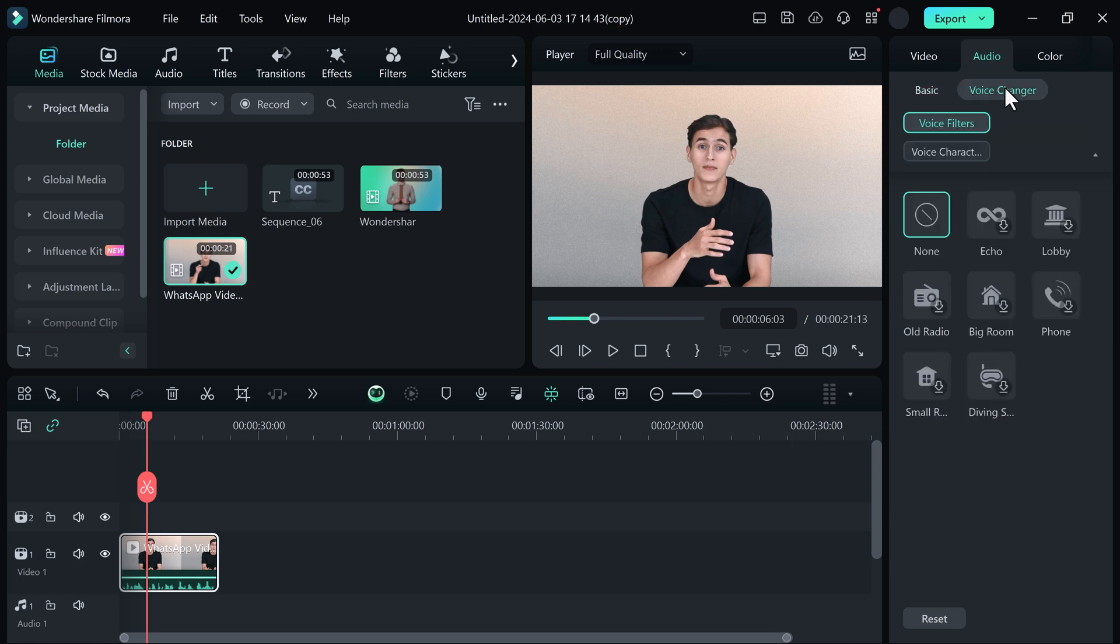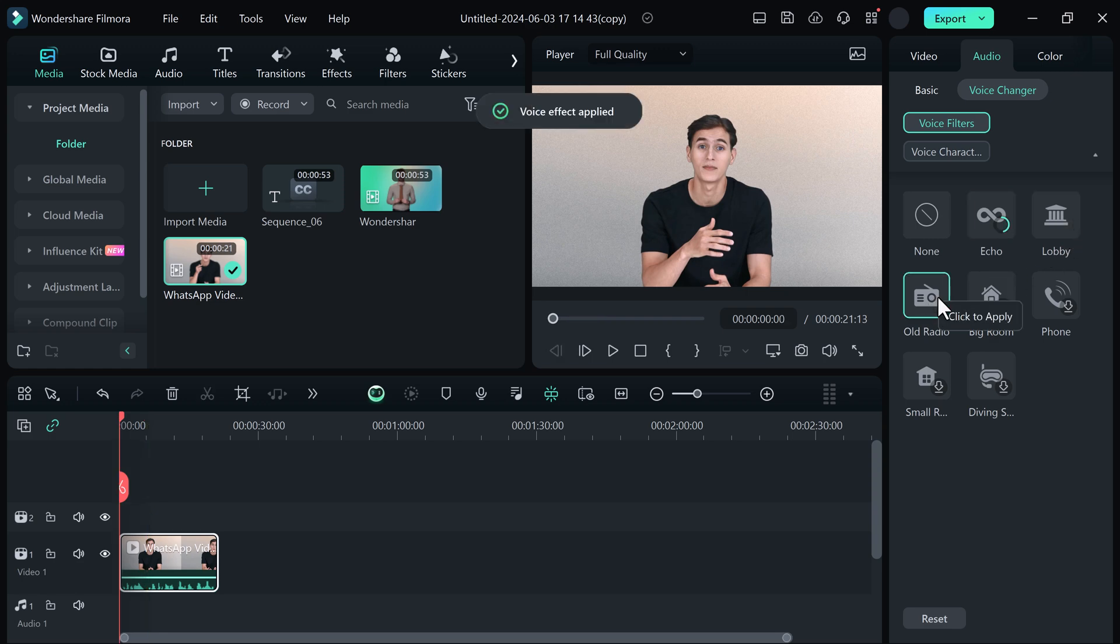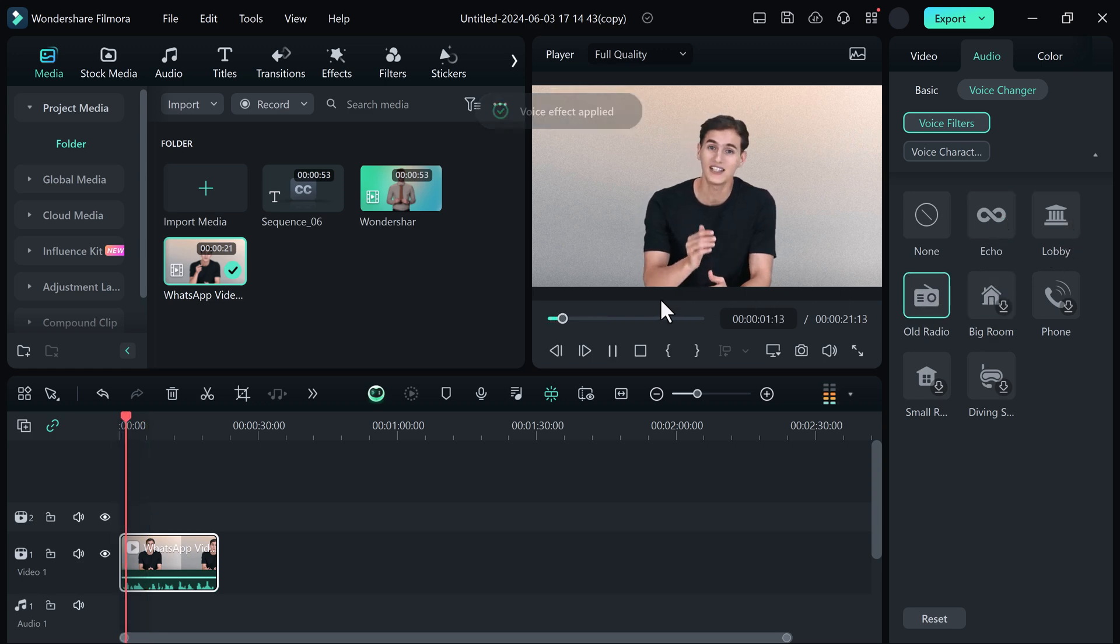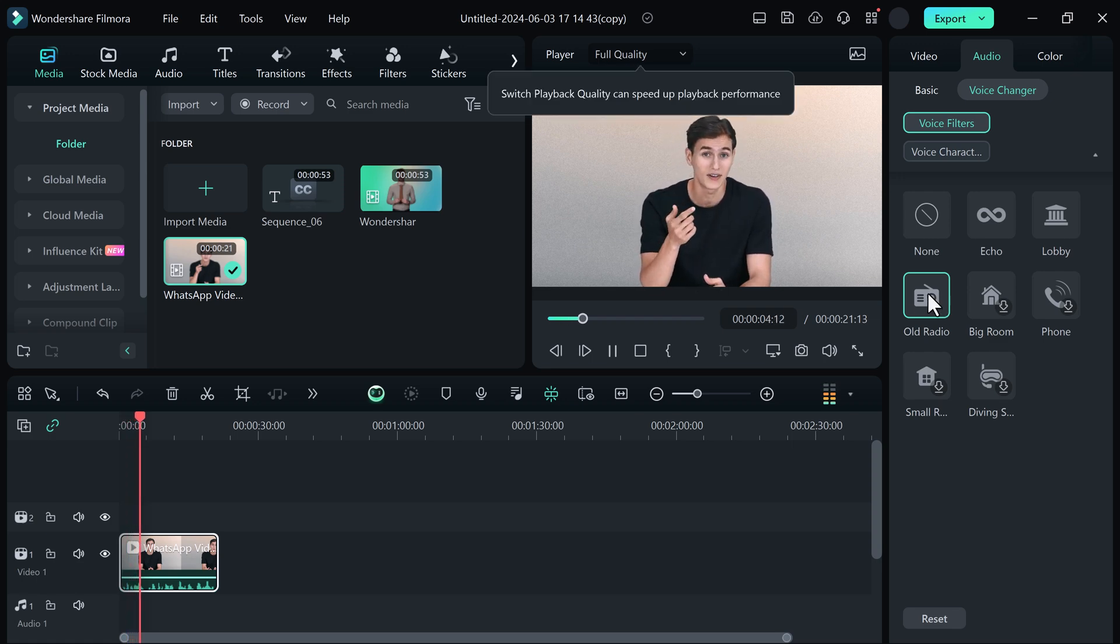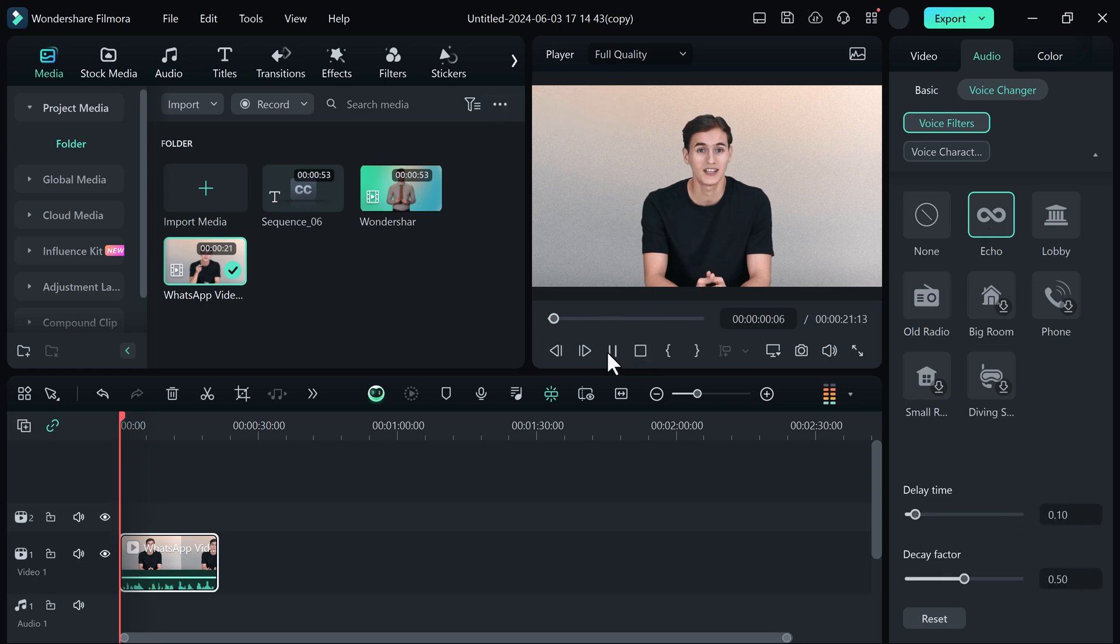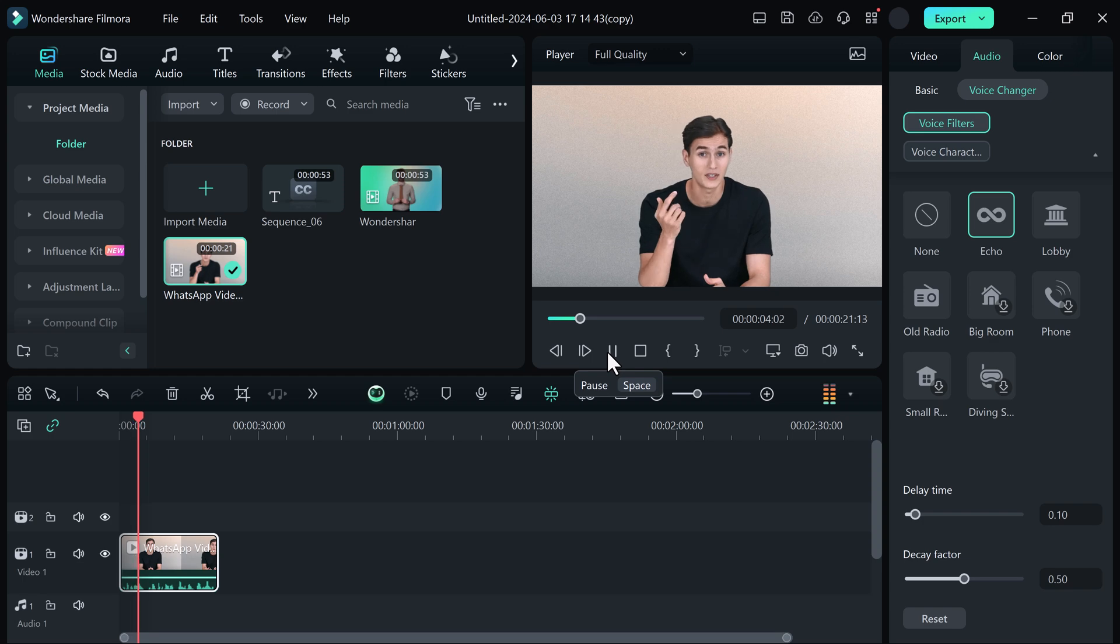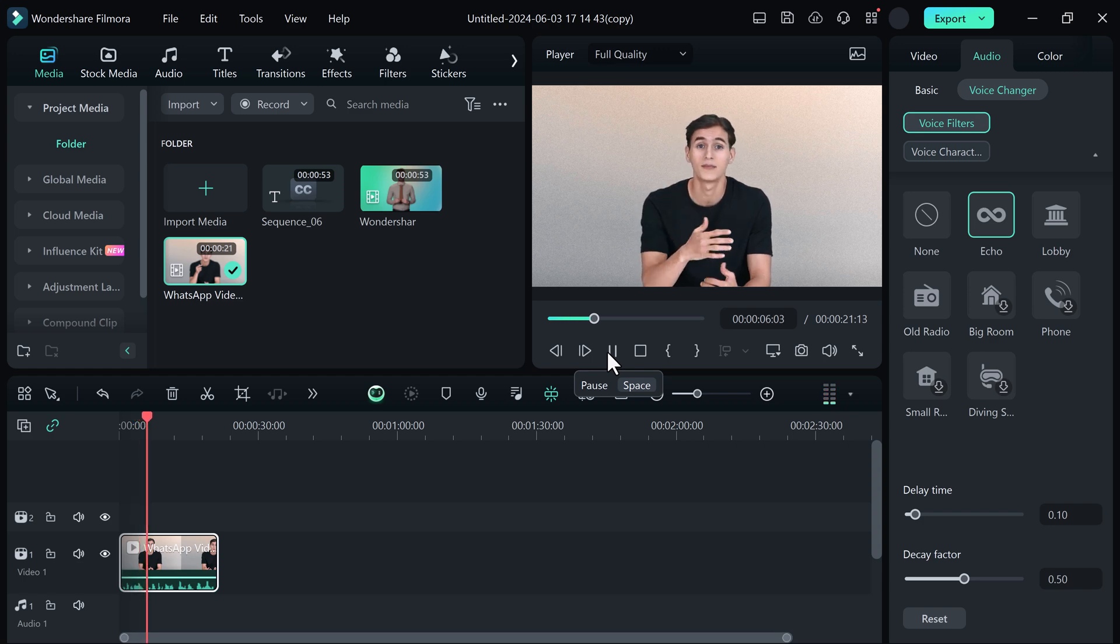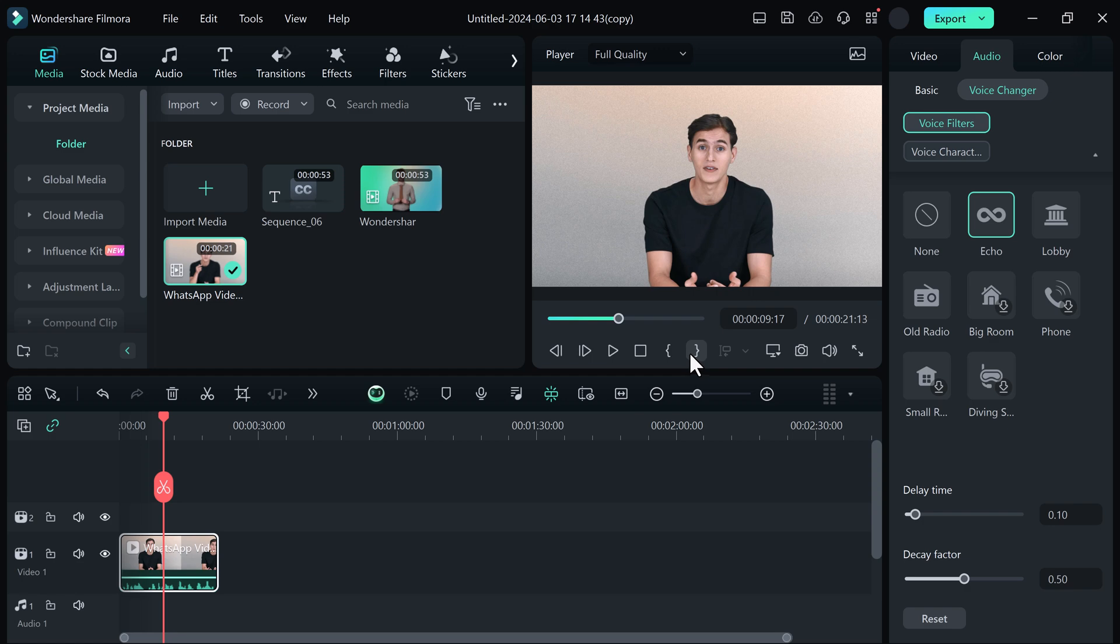We have many filters like Echo, Lobby, Old Radio, Big Room, Phone and other options. If I click on Old Radio: Also, in today's digital age, new apps are constantly being developed to meet the diverse needs of users. And if I click on the Echo sound: In today's digital age, new apps are constantly being developed to meet the diverse needs of users. One such exciting new launch is EcoTrack. So very easily, you can change your voice by using Wondershare Filmora.